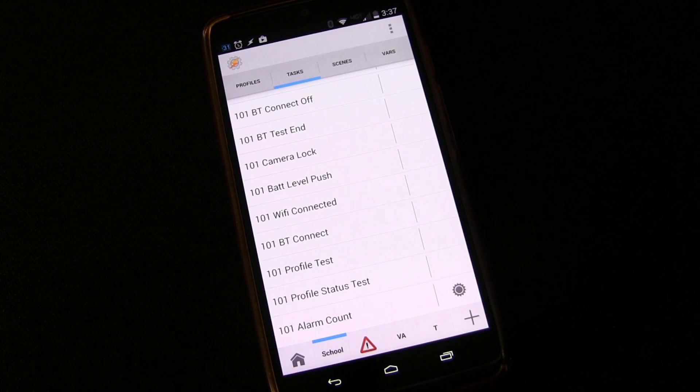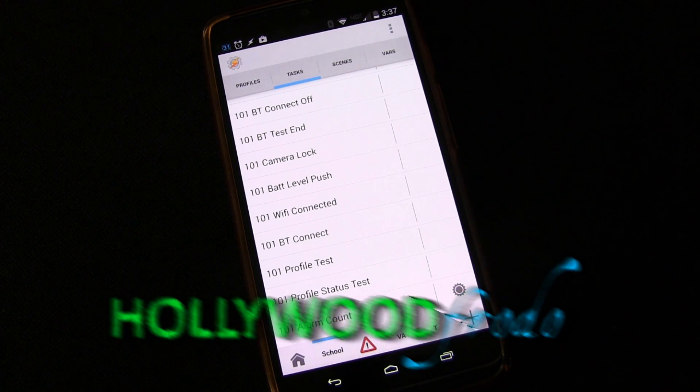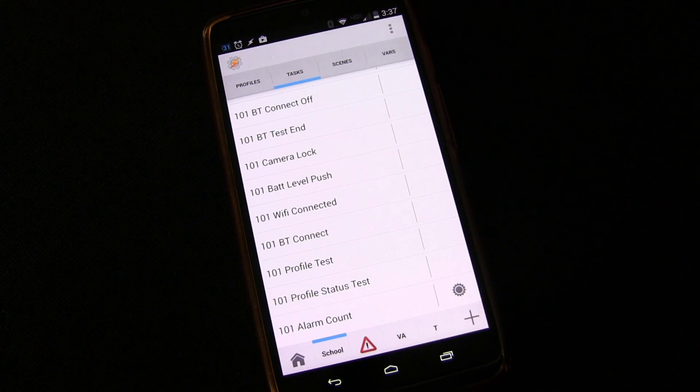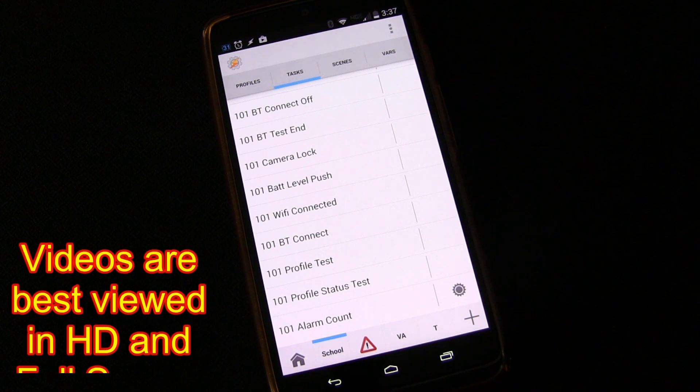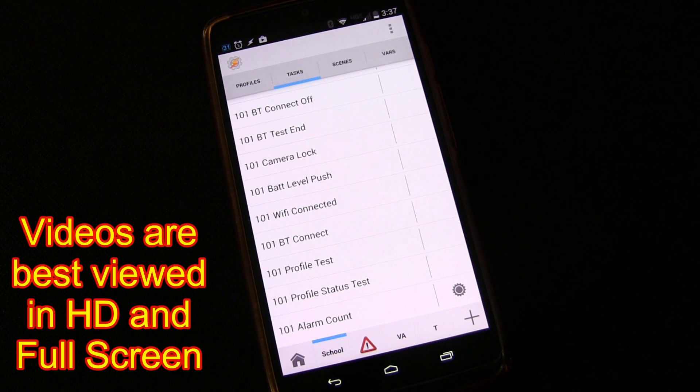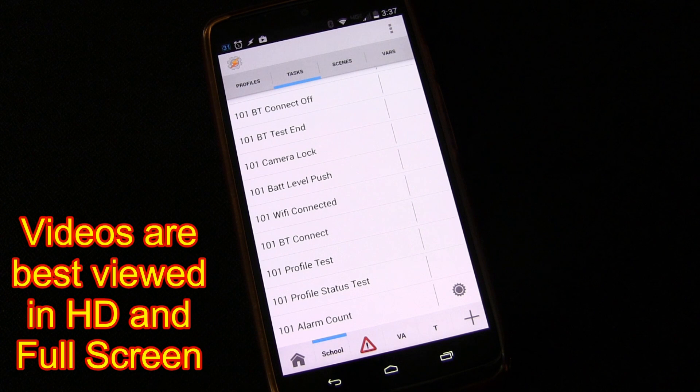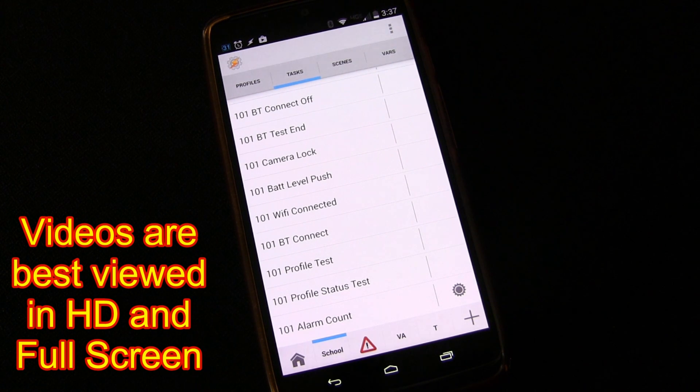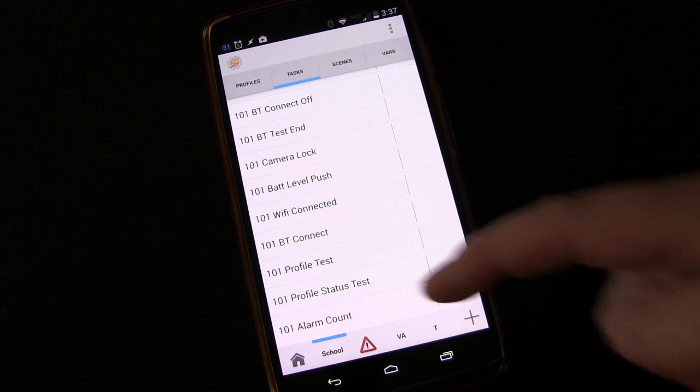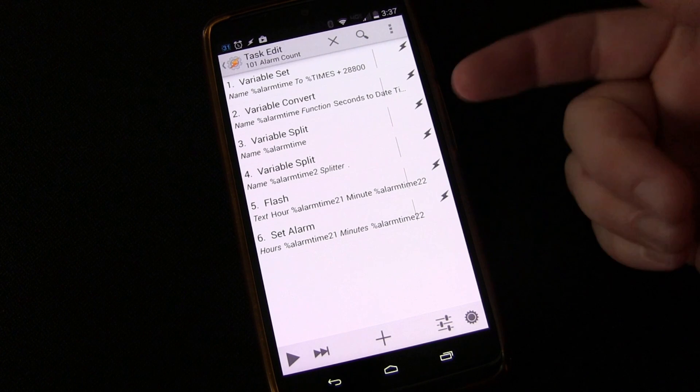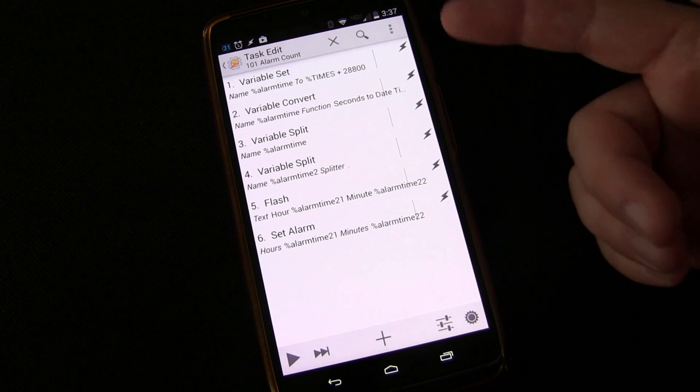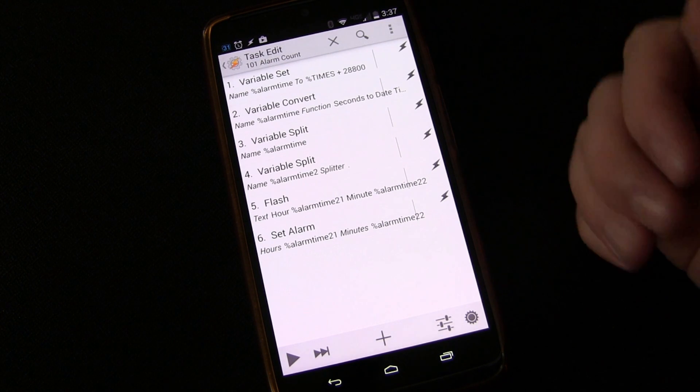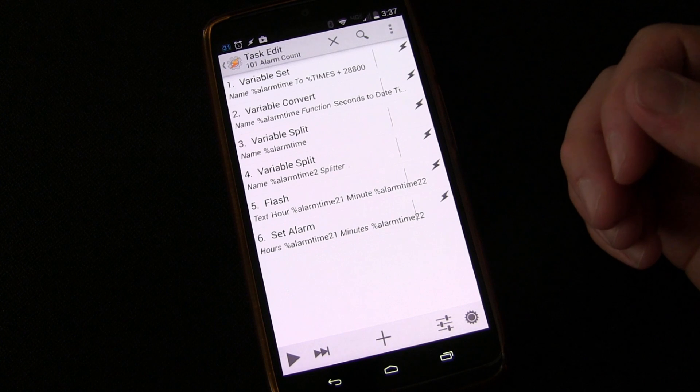Welcome to another edition of Tasker 101 Tutorials brought to you by HollywoodFrodo.com. Today we're going to be talking about, well I should say this is lesson 41B, and we're going to be following up and creating some additional functionality for our cool little alarm clock setting task that we created last time. We set this alarm count and made it so that this particular one, eight hours when you trigger it, it sets an alarm for exactly eight hours from now. And you can change that to make that 10 and another task and put those on your home screen.